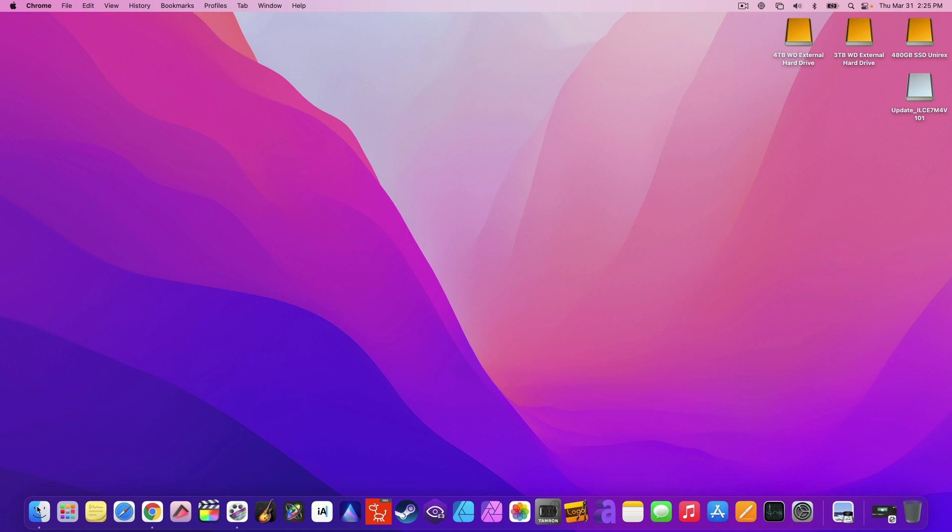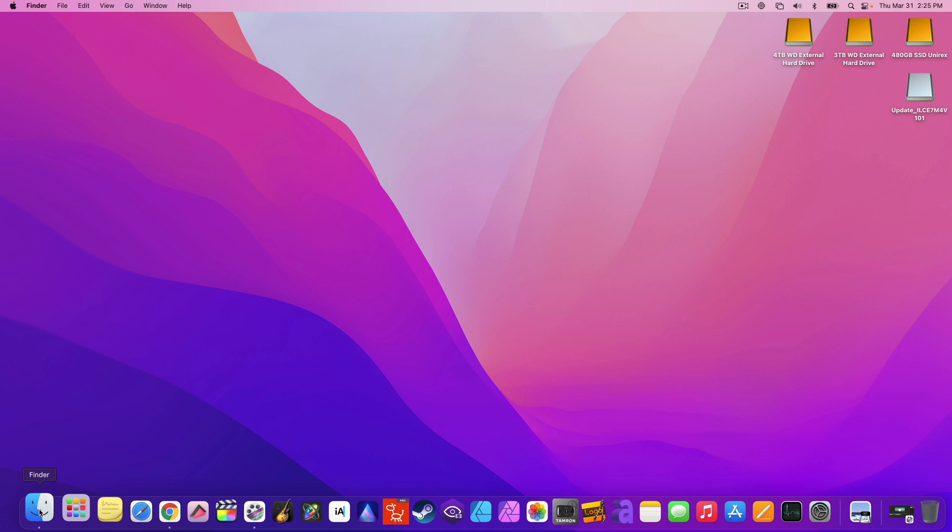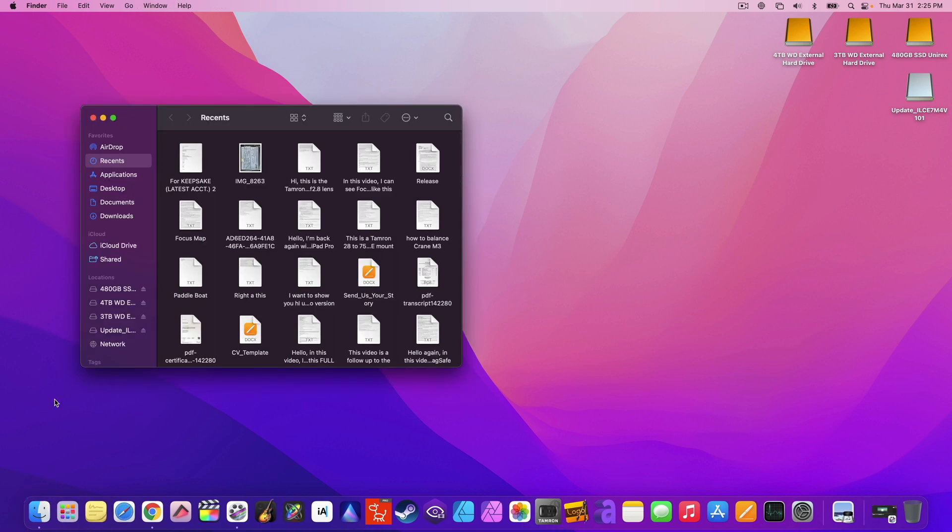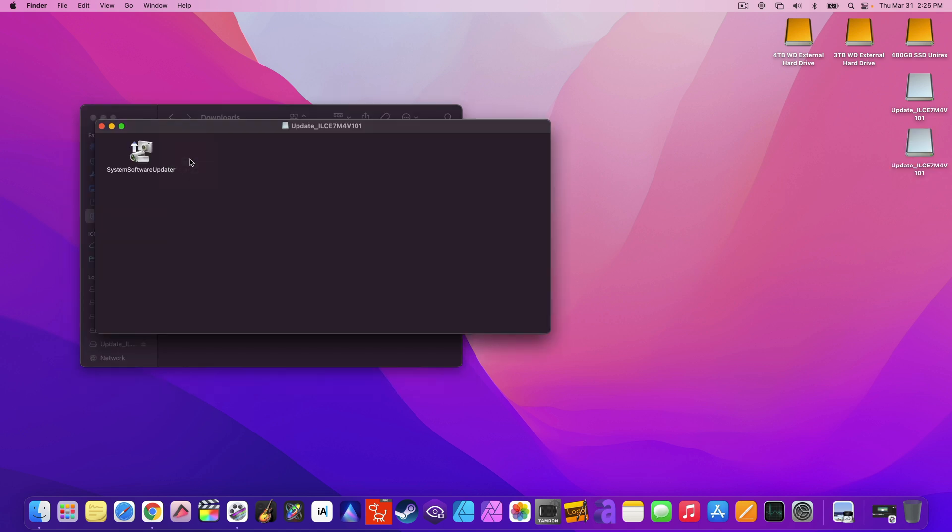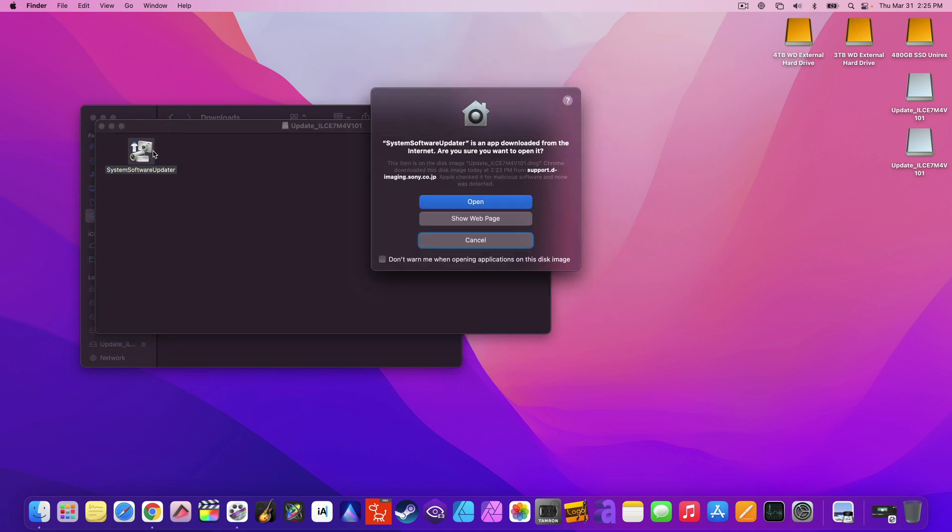Click on the finder. Go to downloads. Then open the update DMG file. Open the system software updater. And just allow it to open to begin to update.